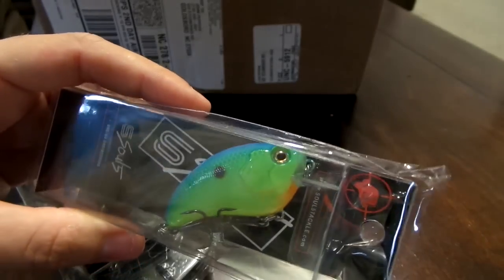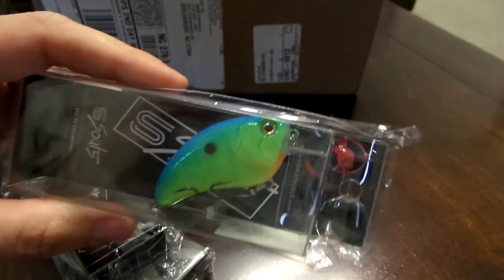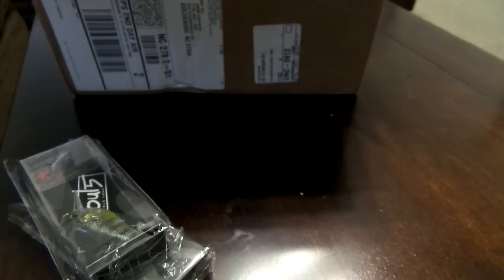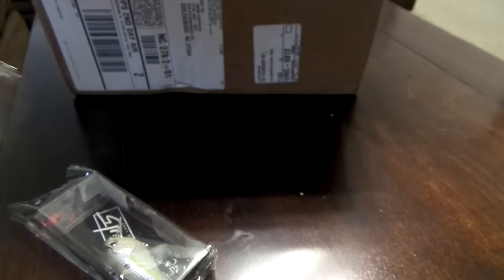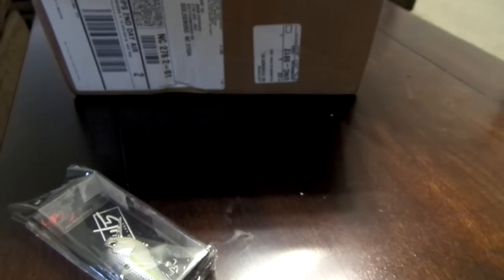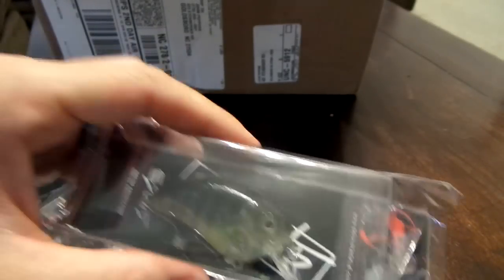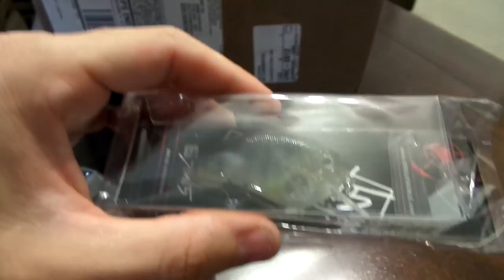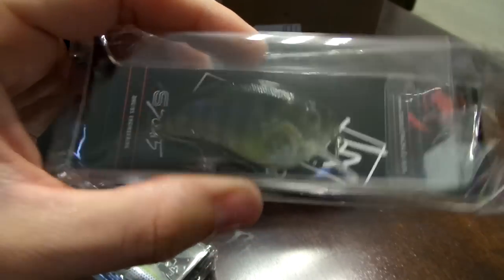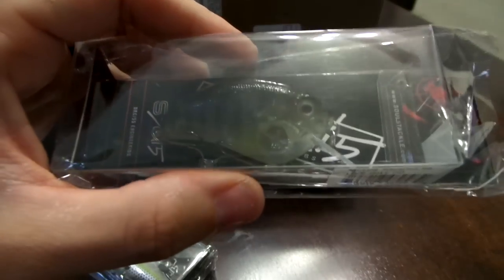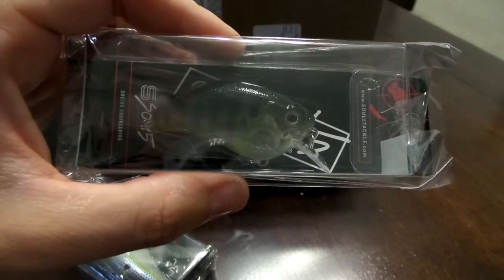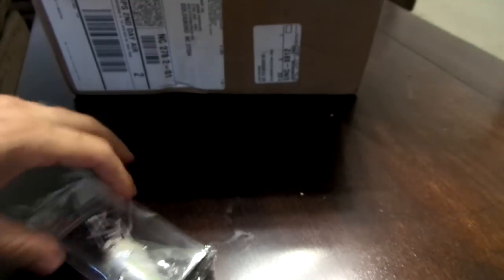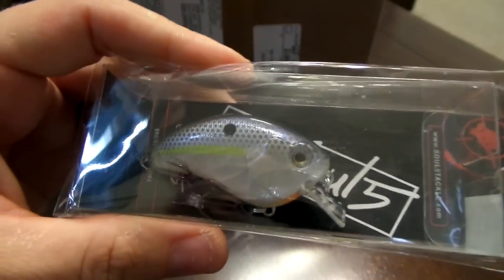I can't wait to fish these. I got one in the livegill HD, that's gonna be a sweet color, it's kind of a clear bluegill color. And then I got one in the X-rated shad, it's like a sexy shad.